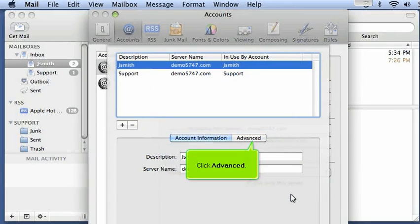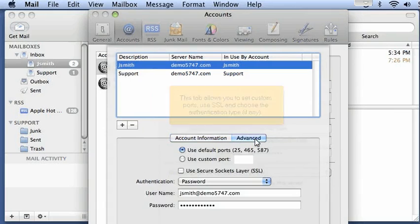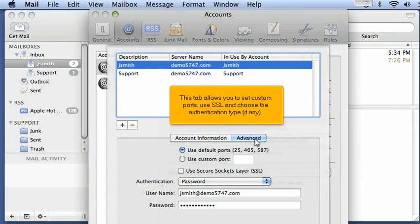Click Advanced. This tab allows you to set custom ports, use SSL, and choose the authentication type, if any.